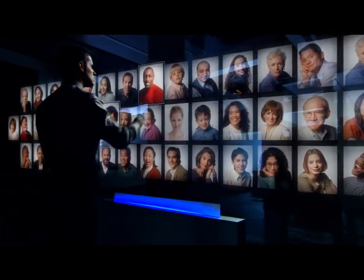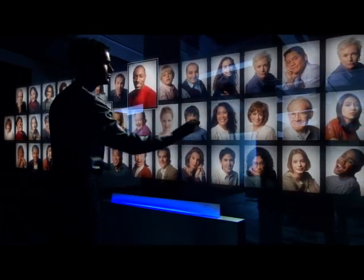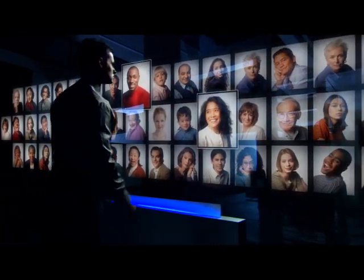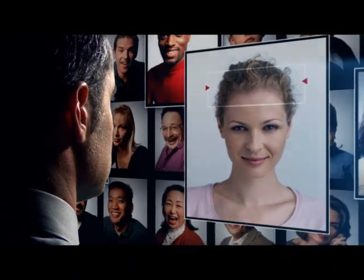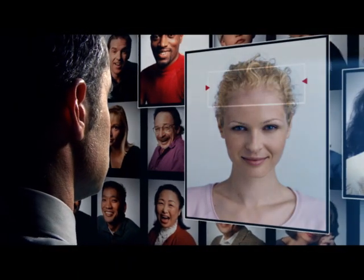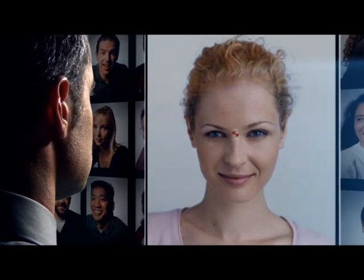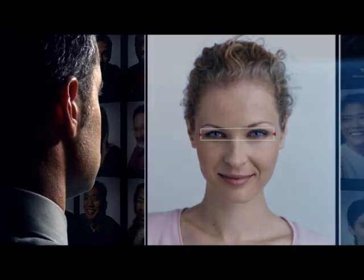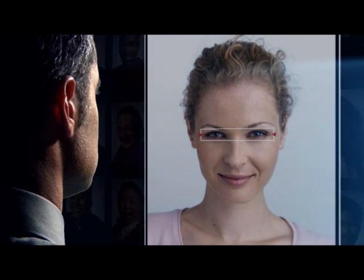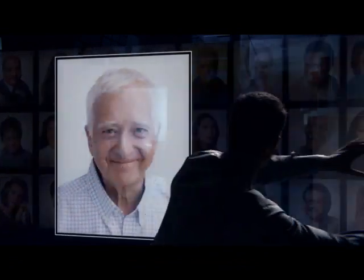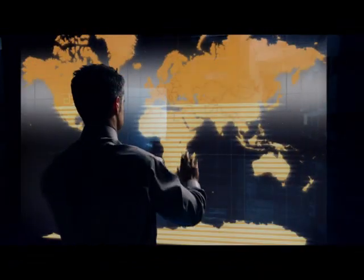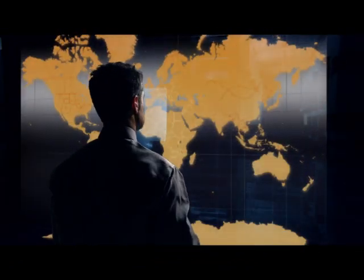What defines us? What we look like? The colour of our hair? The colour of our eyes? Is it our gender? Our age? Where we come from?